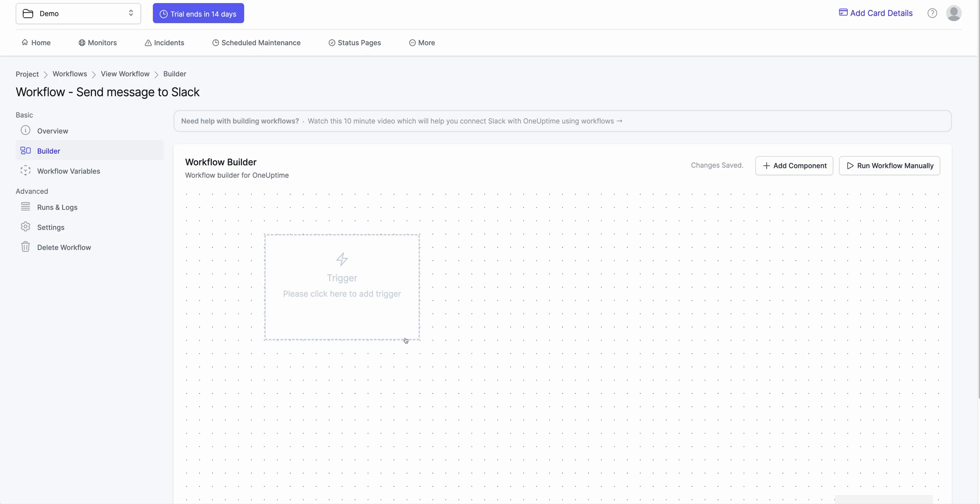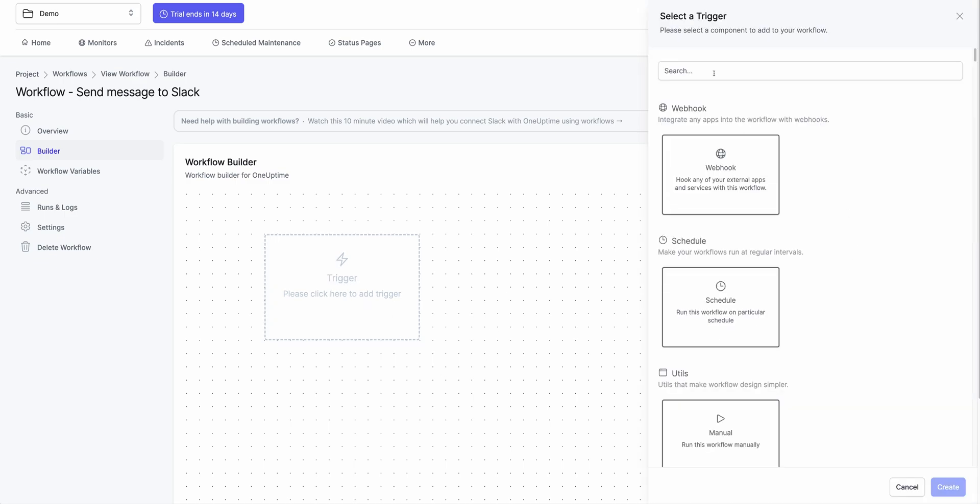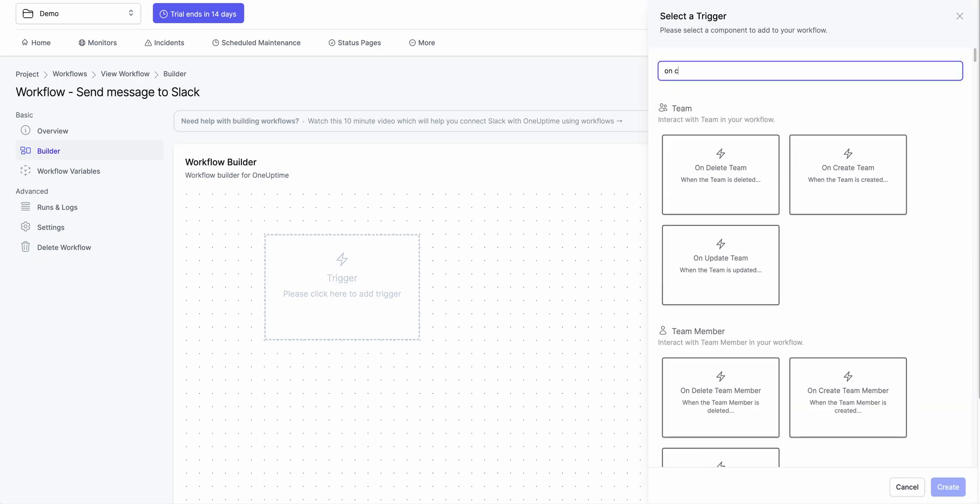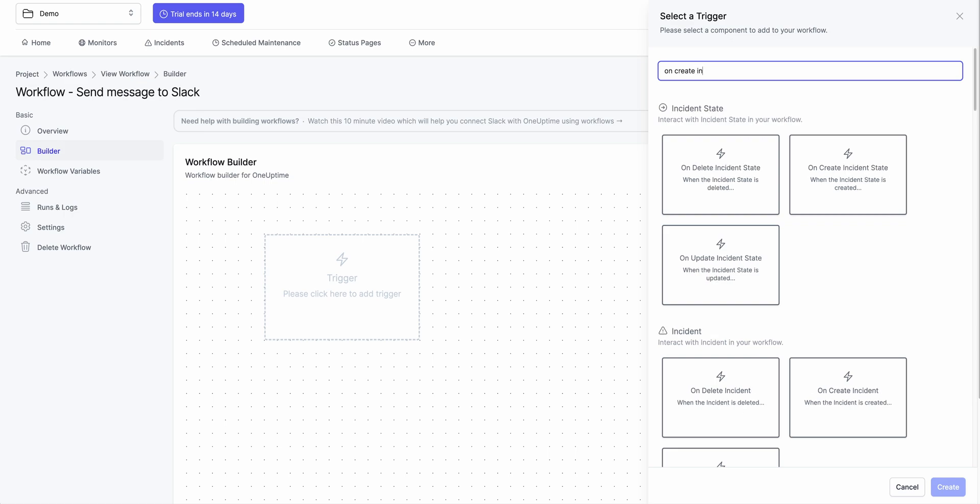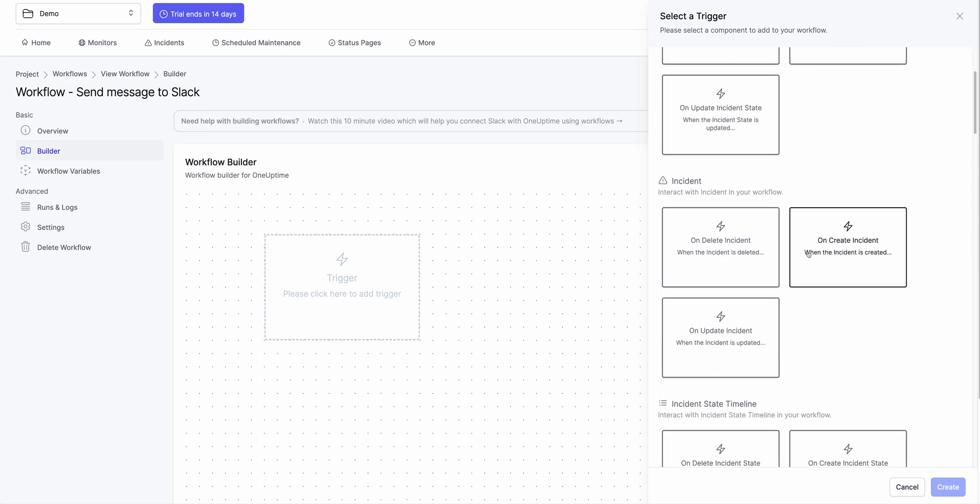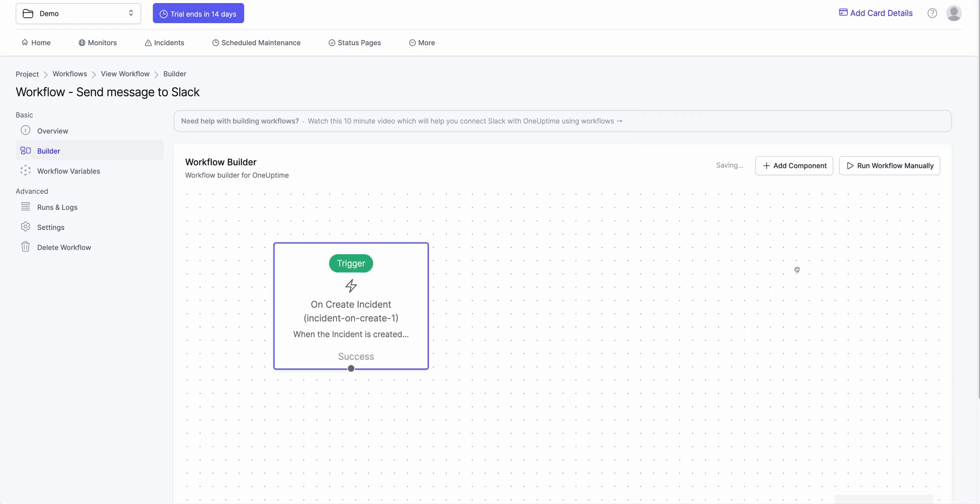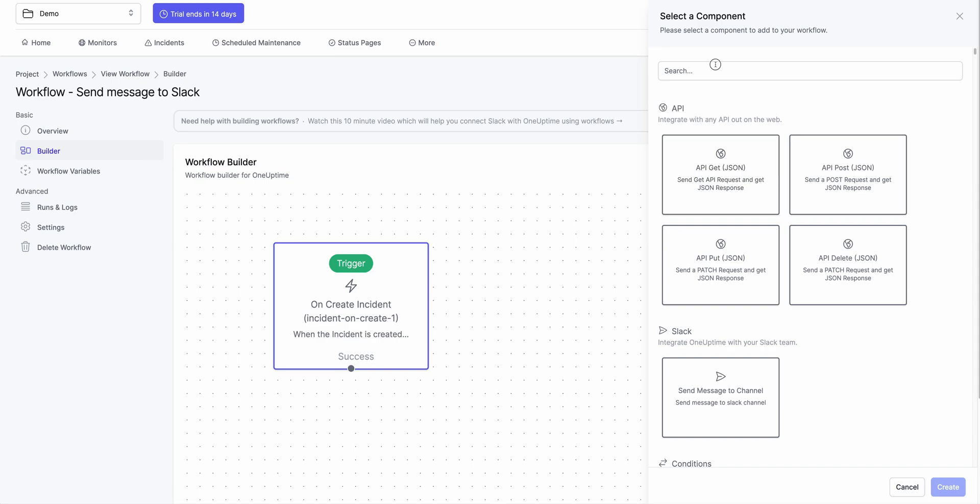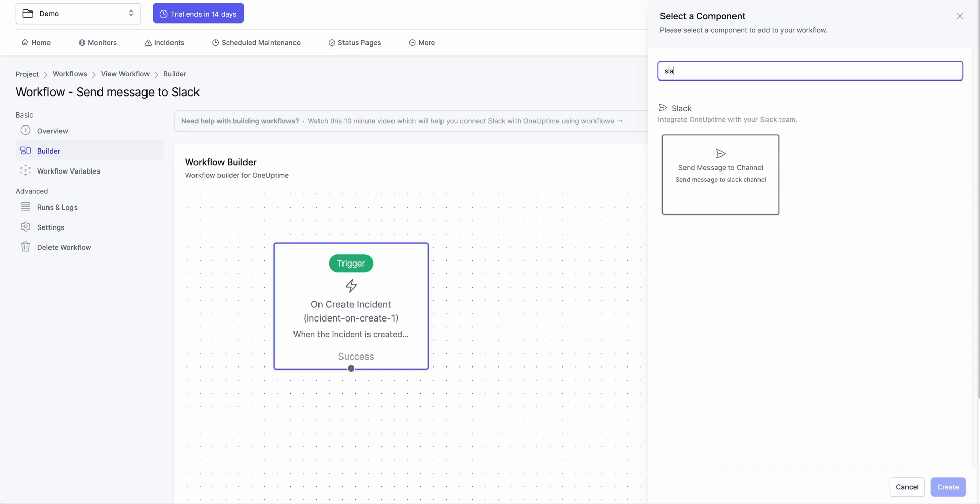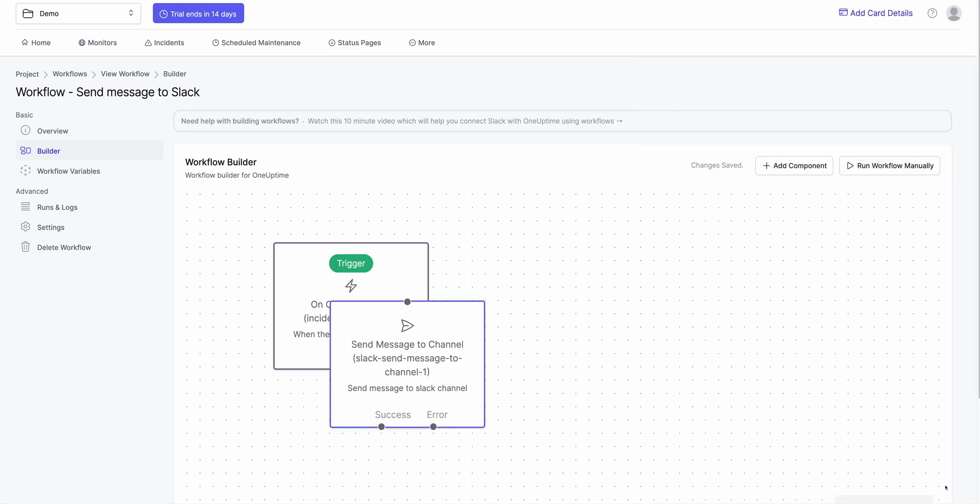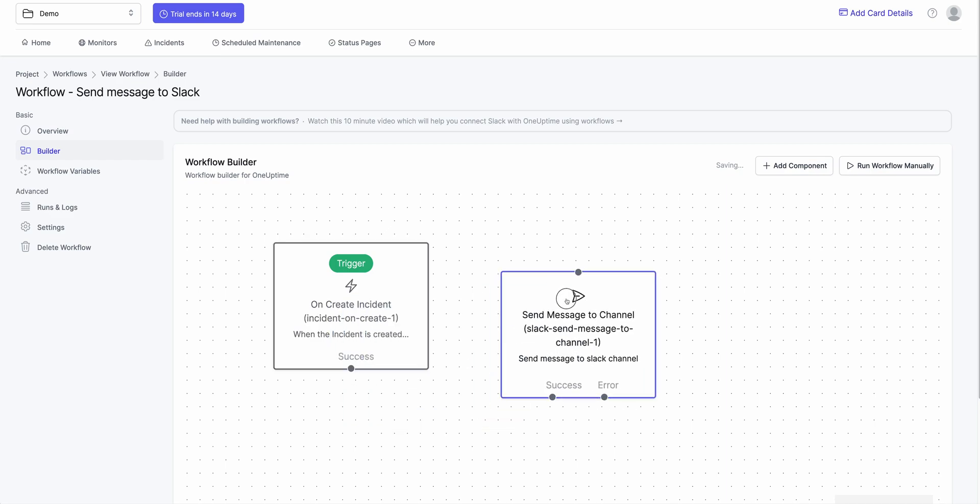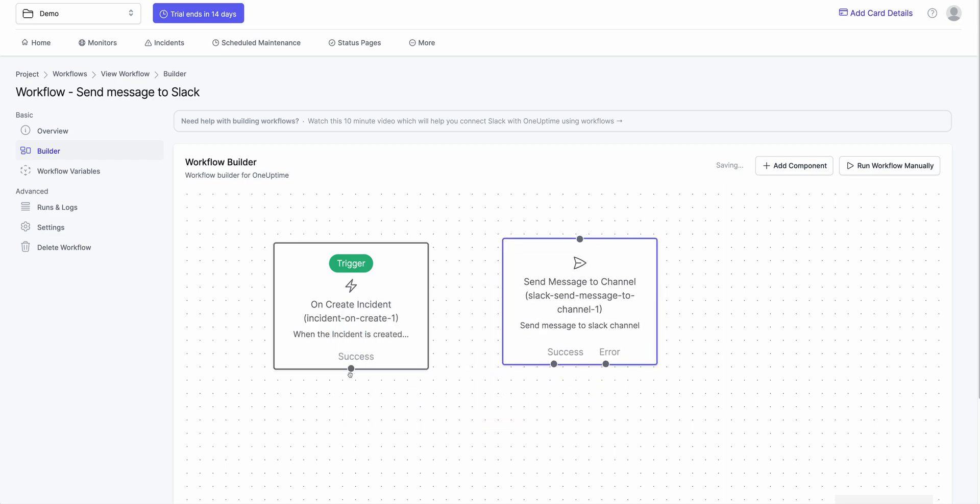So I could say things like when an incident is created. So I want to create an incident. I want to send a message to Slack. So I can say send a message to Slack. And when I do that, I can connect both of these things together.